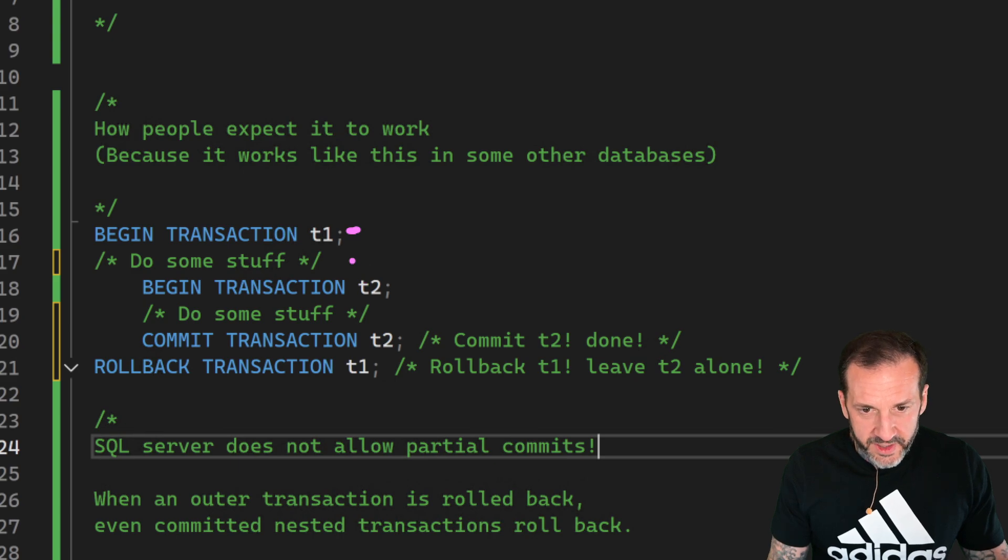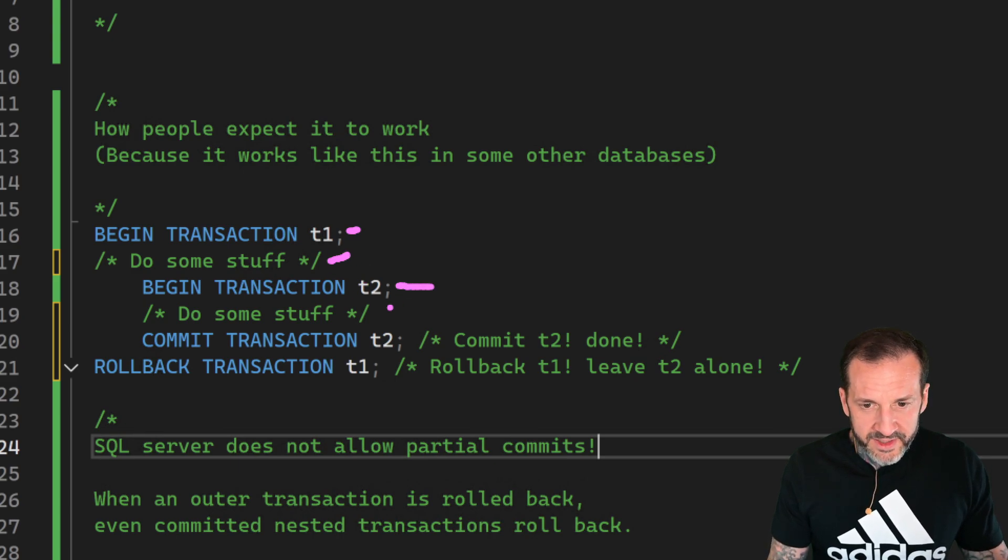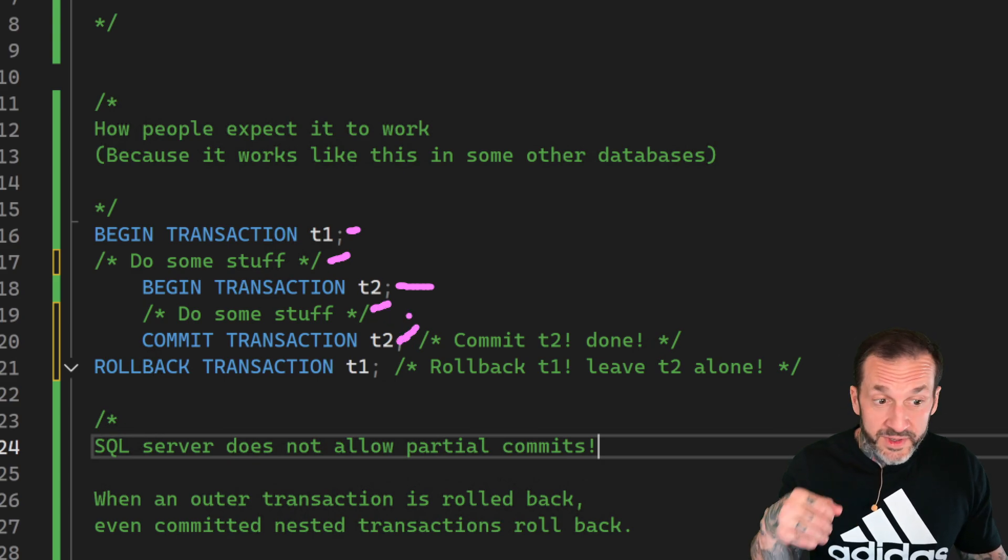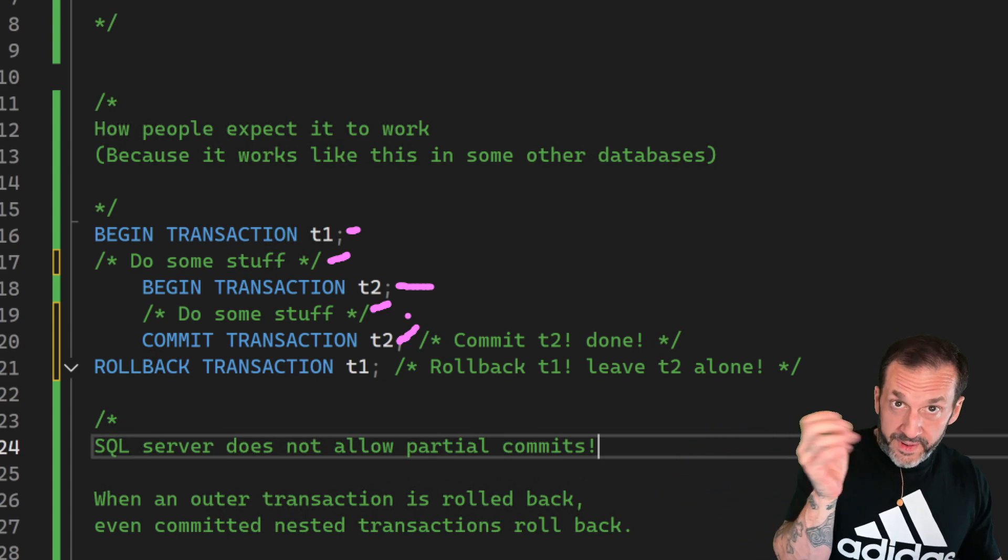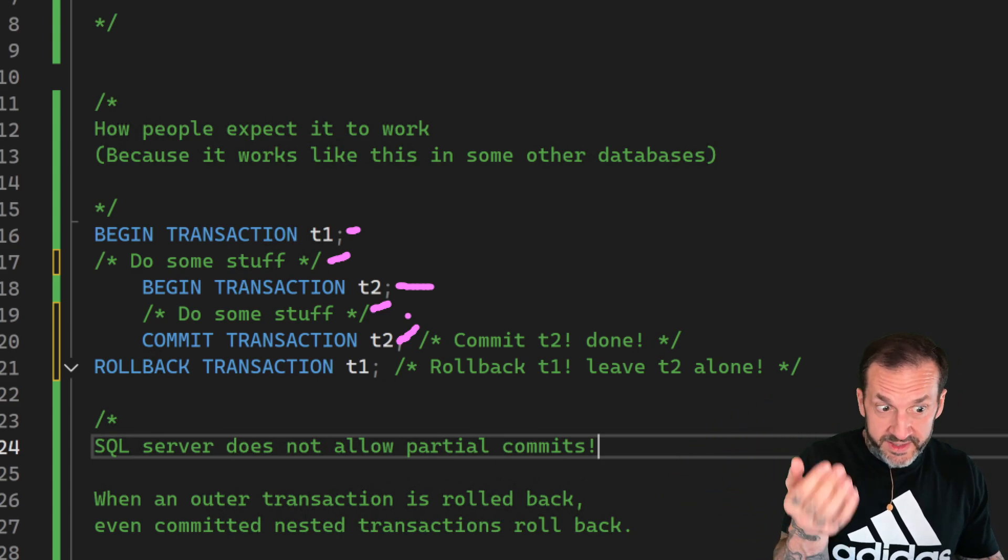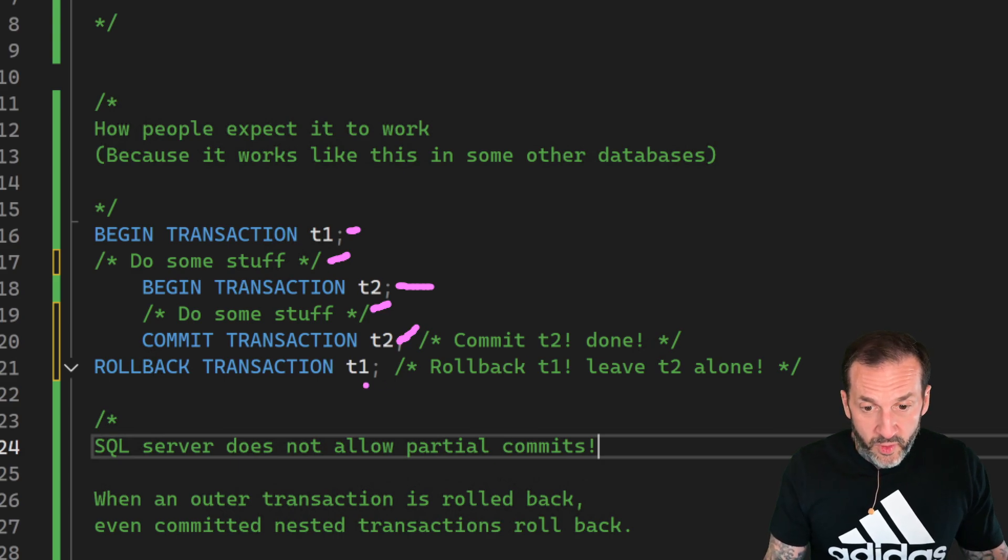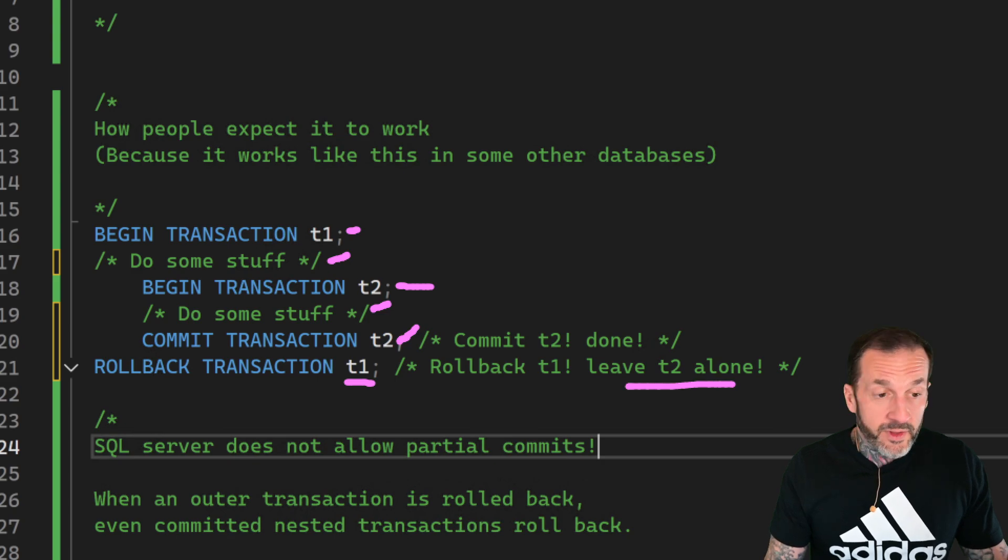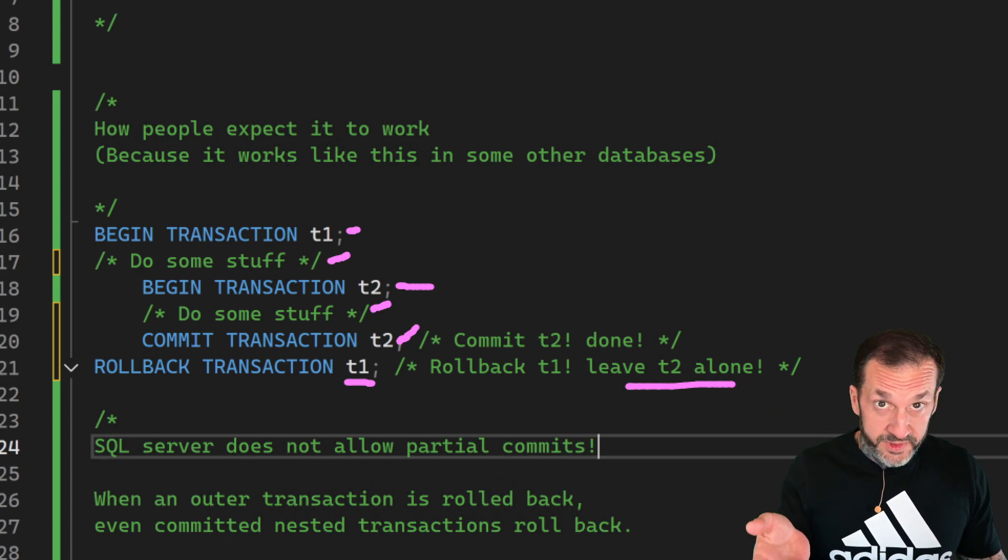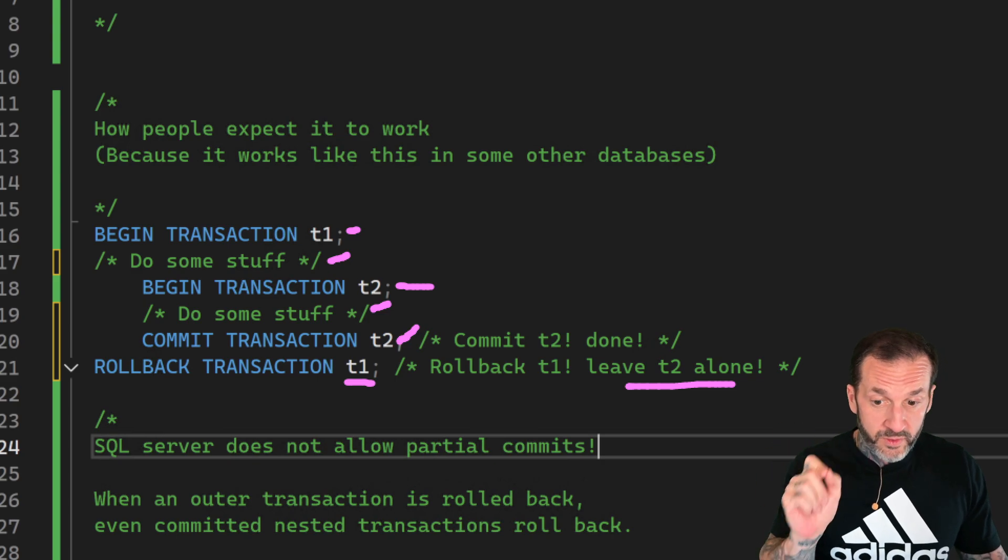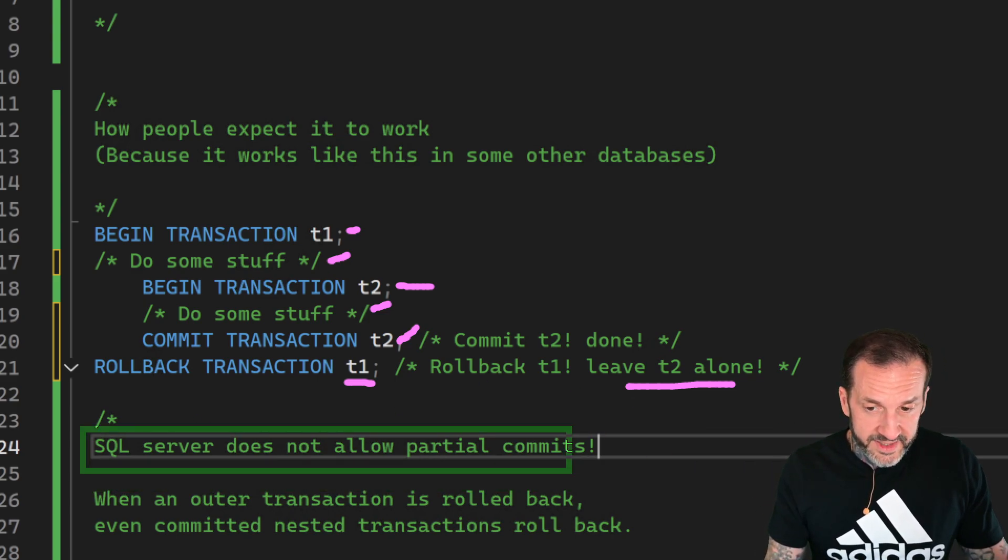You'd expect to save your changes from t2 and then roll back t1, and t2 would be left alone. But that doesn't happen. SQL Server does not do this. SQL Server rolls back everything. There are no partial commits, at least none that stick around and survive a rollback.